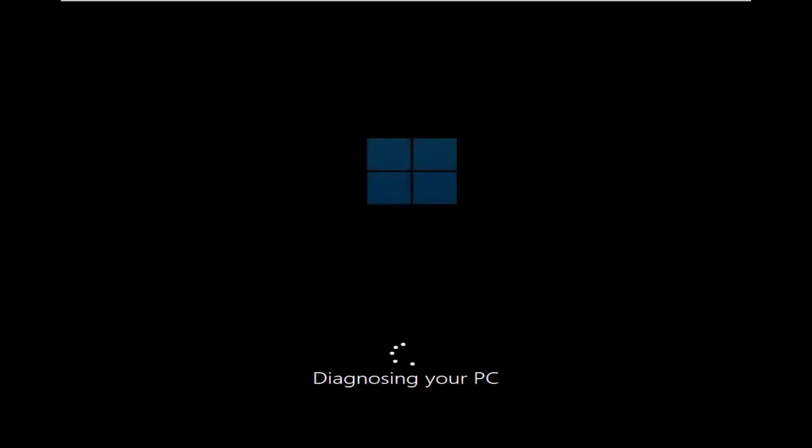Wait for the process to complete, and then restart your PC normally. This will most probably fix the Appraiserres.dll not working issue in Windows 11.